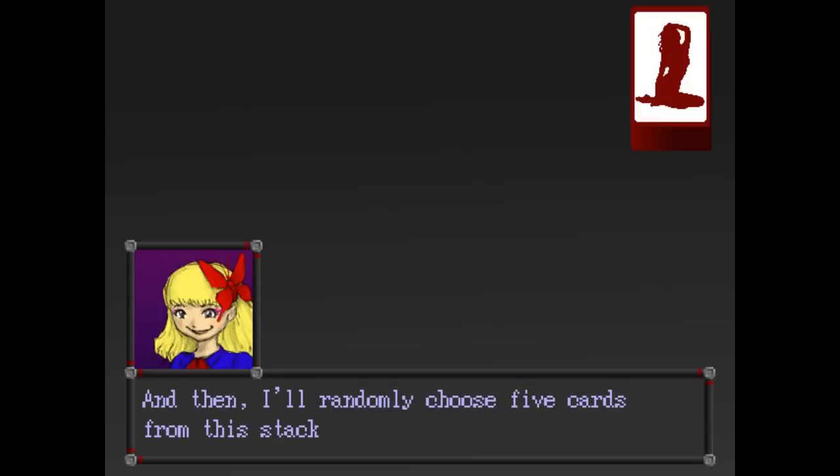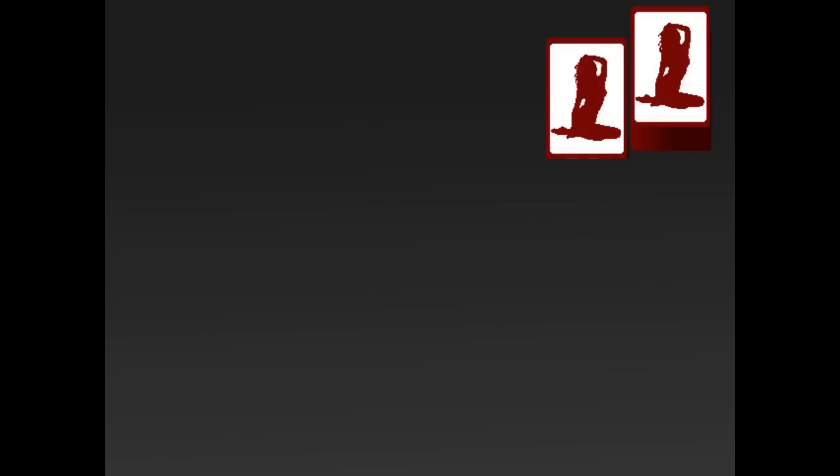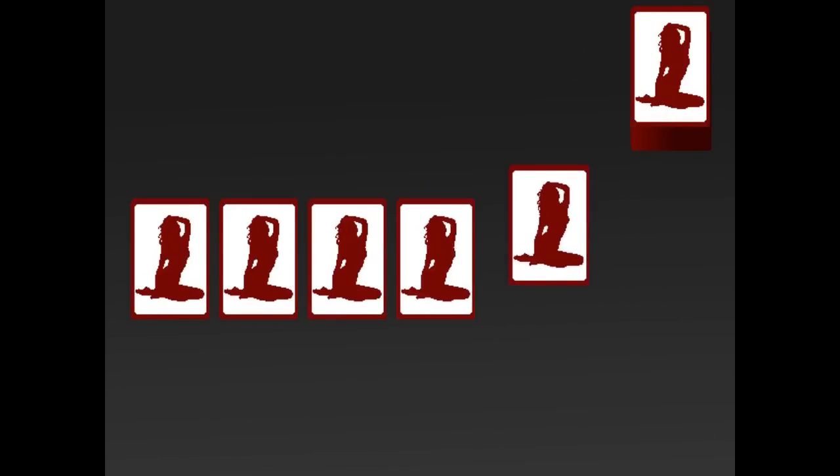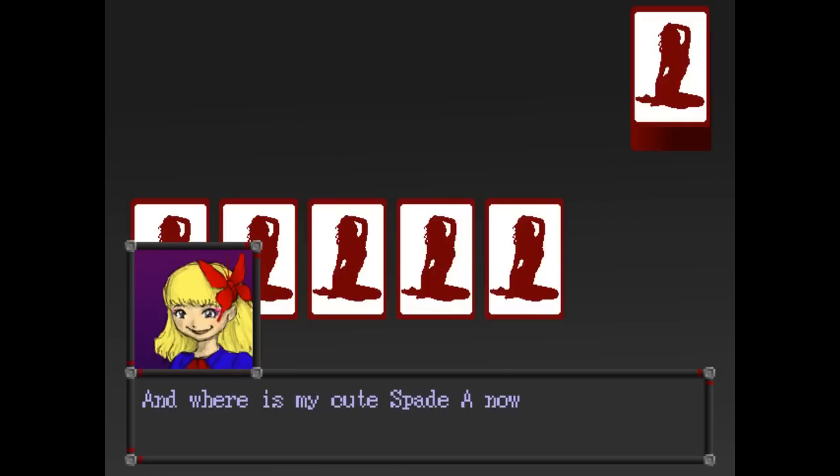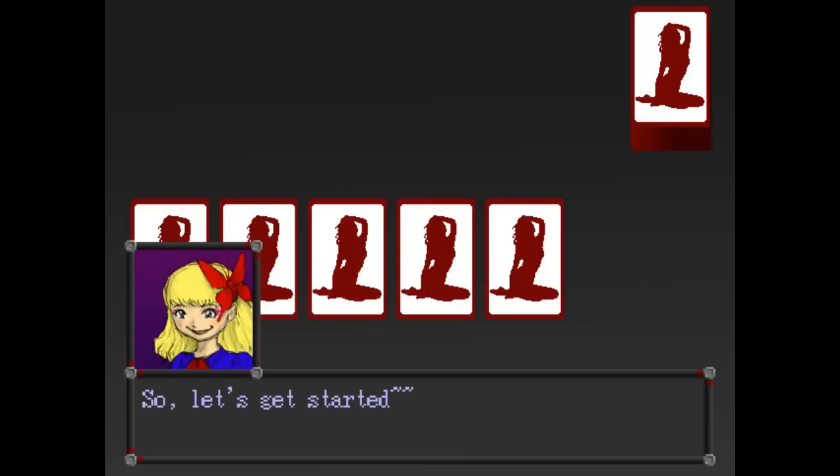And then I randomly choose 5 cards from this stack. Are you just going to shuffle them around? Alright, after that I will shift these 5 cards. Look closer. And where is my cutie spade A now? If you can pick it out, you win. Let's get started.